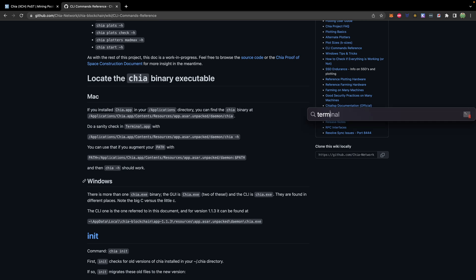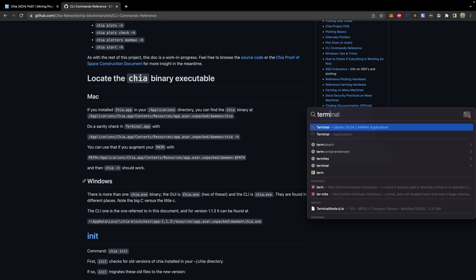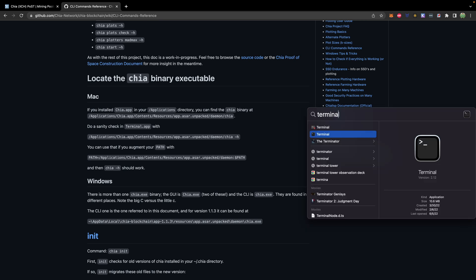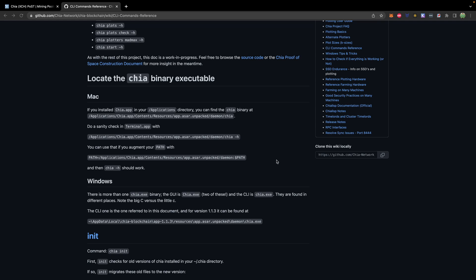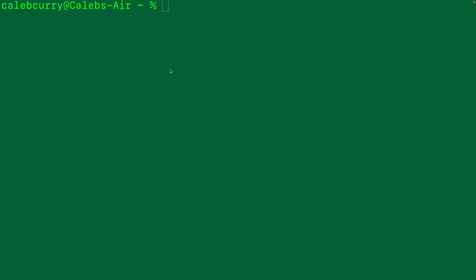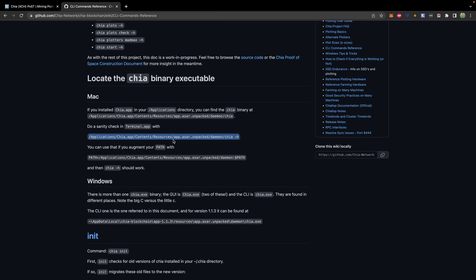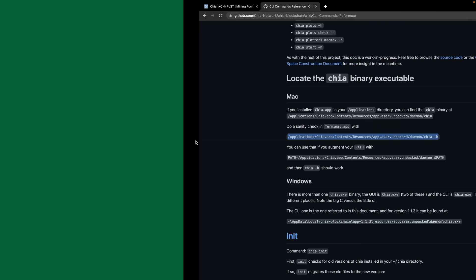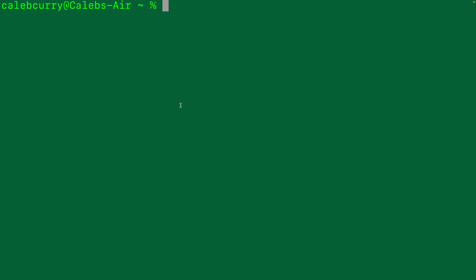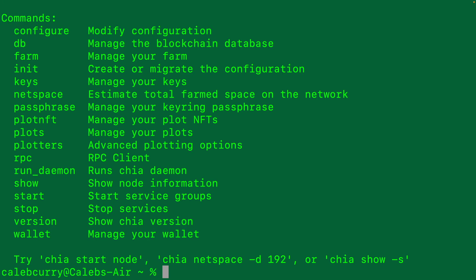Once you have the terminal open, you can use this path here to execute commands through the terminal. So we'll just paste that here, and you can see we get a response. So that looks good.